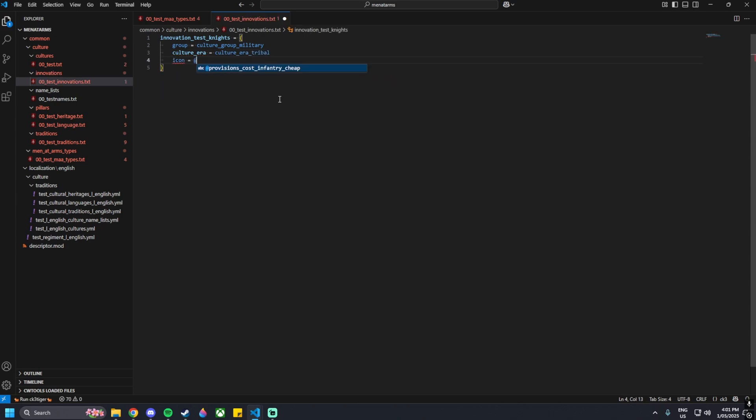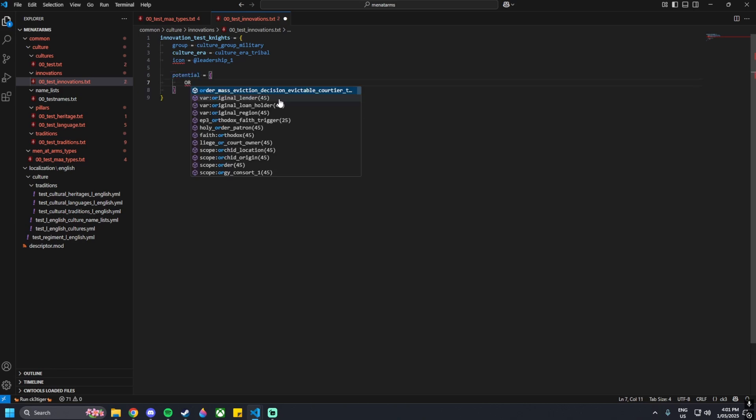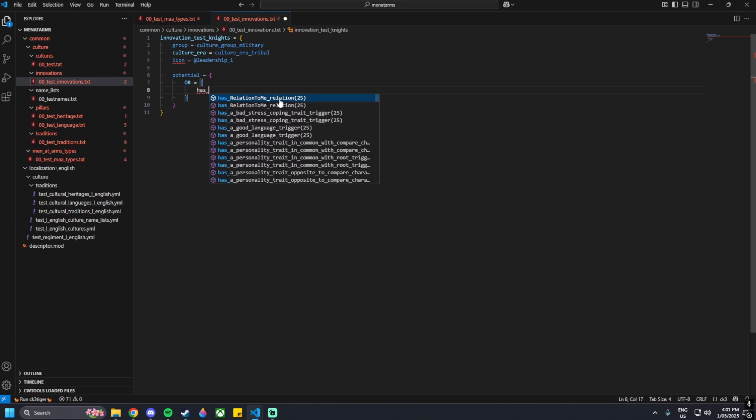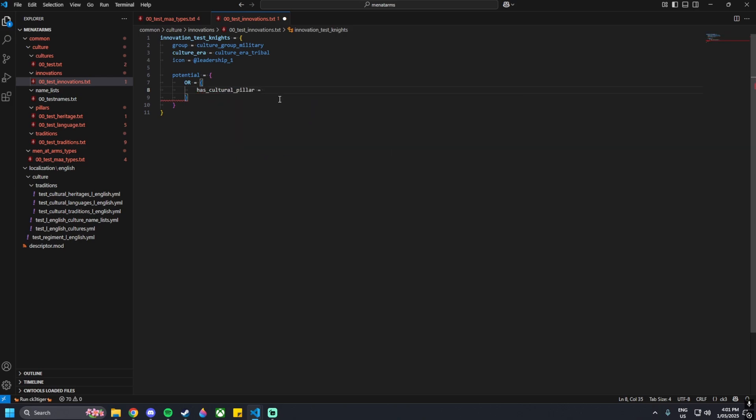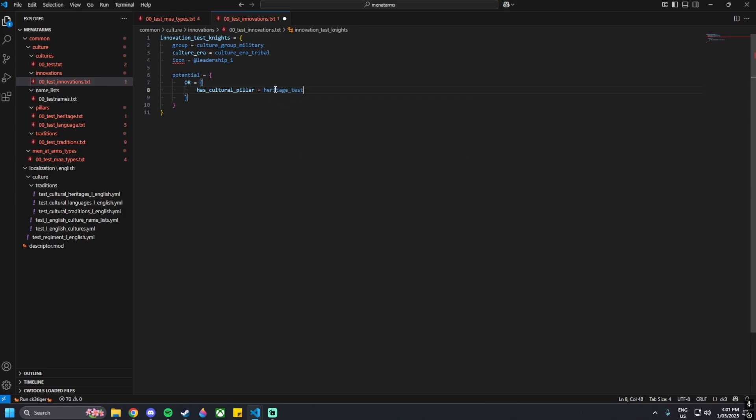I'm going to use an icon from the base game, so I'm just going to default to leadership underscore one. Then I can go potential equals, and then has as cultural pillar, heritage underscore test, or whatever your culture name is.